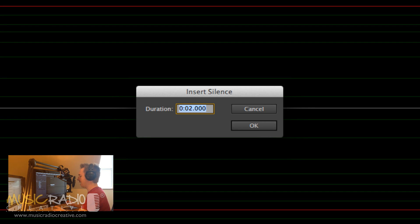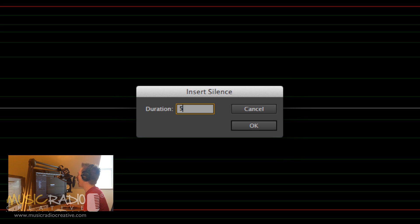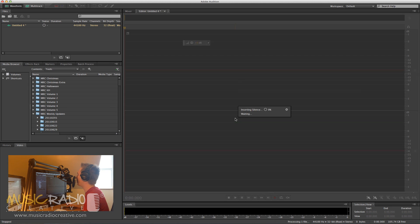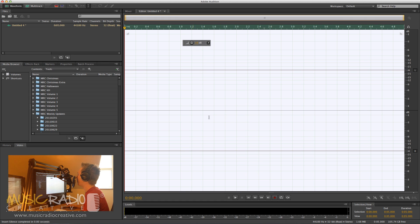So perhaps five seconds, but it could be five minutes or even five hours if you'd like, and then click OK. That will insert a silence of exactly five seconds to your new audio file.